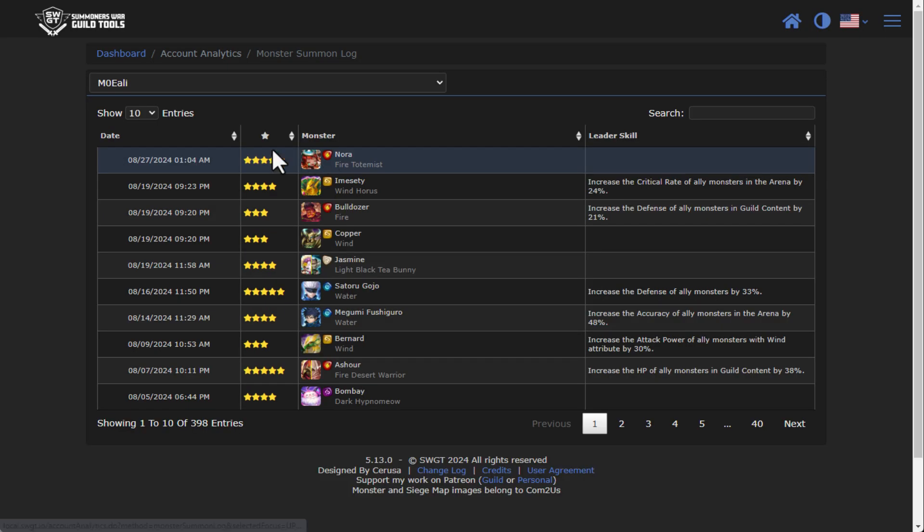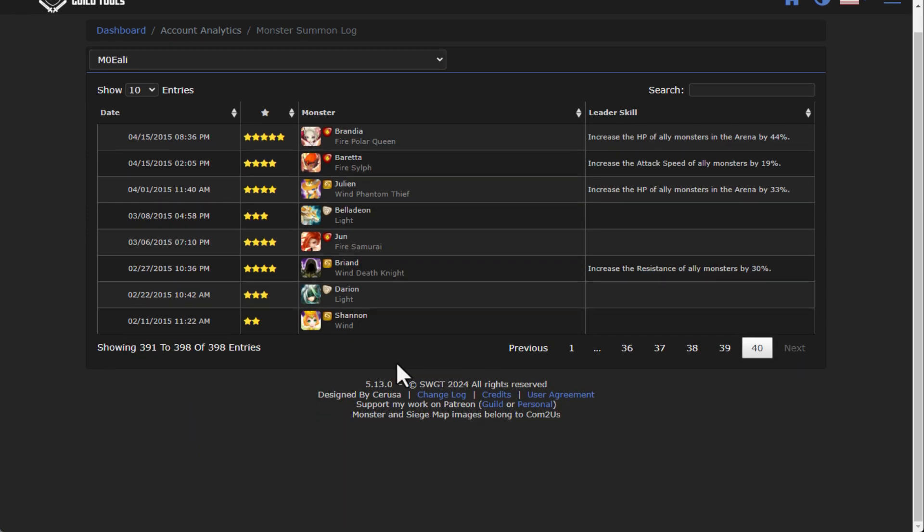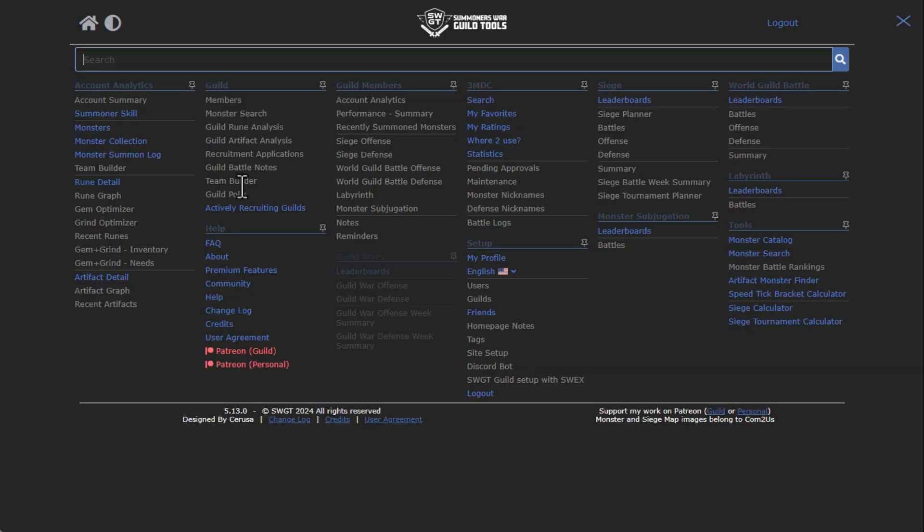Speaking of summoning, there's also a monster summon log. You can see all the monsters that you have ever summoned in the date and time sequence, all the way back to the very first monster that you have summoned in the game. So kind of a neat feature there.